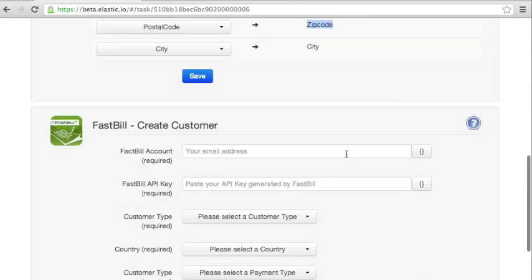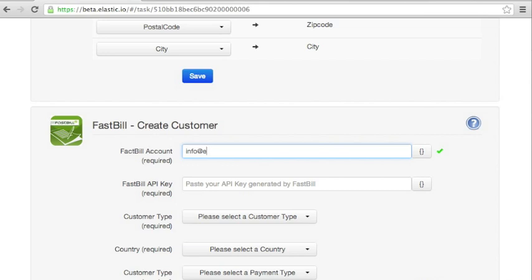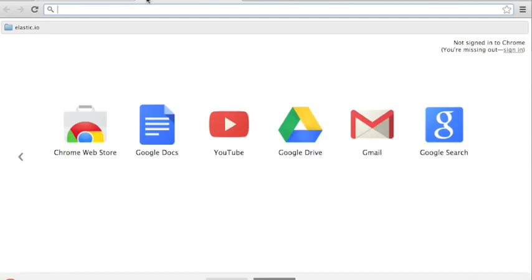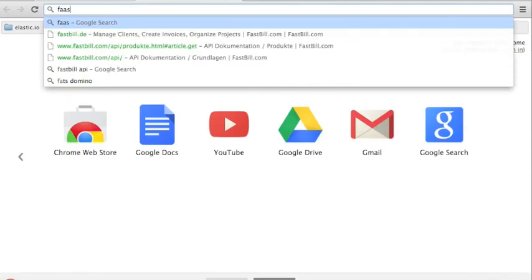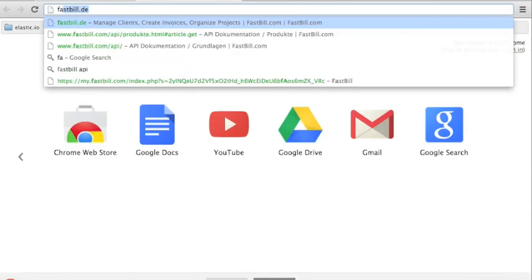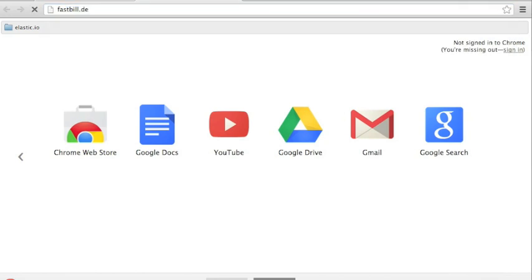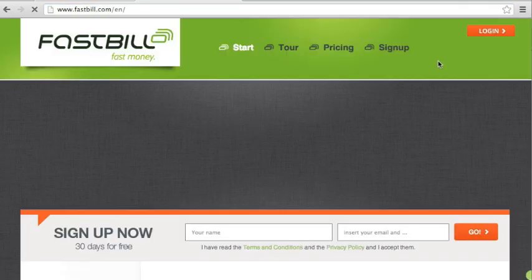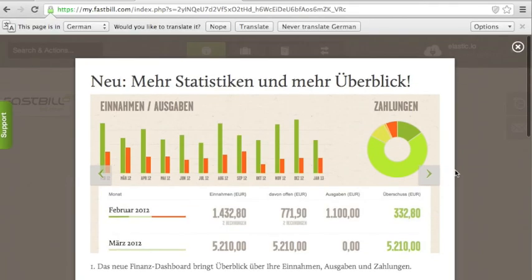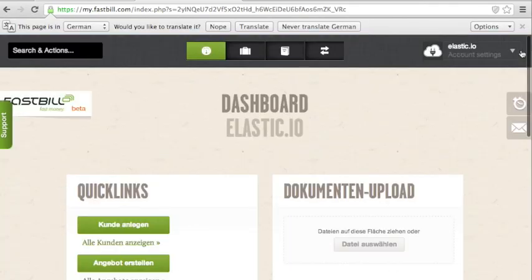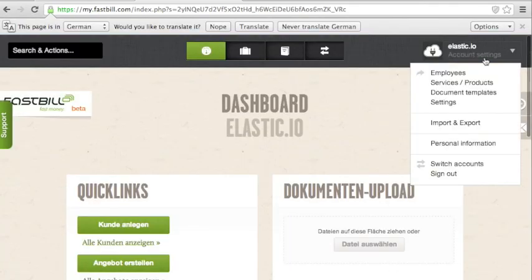With FastBill, it works a little bit different. FastBill doesn't support OAuth. So we are just going to type the account name and the API key. And if you are a FastBill customer, you can just log into your account and retrieve the API key from your settings.